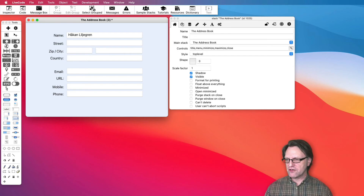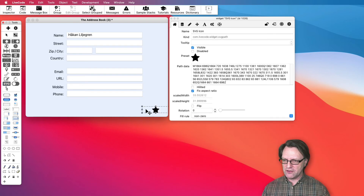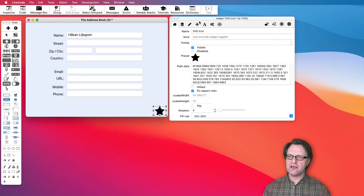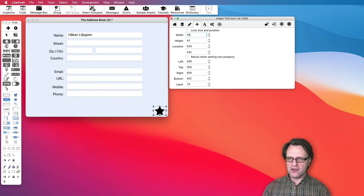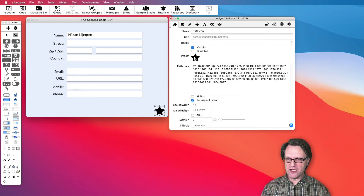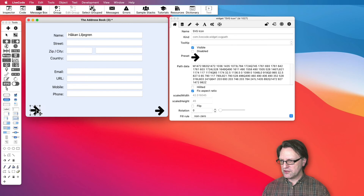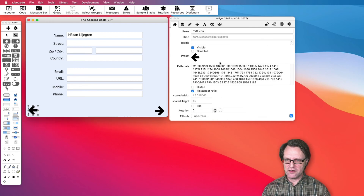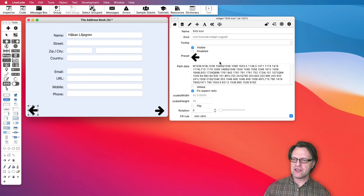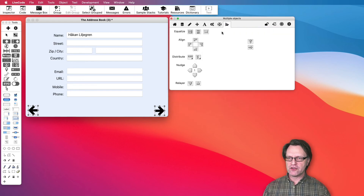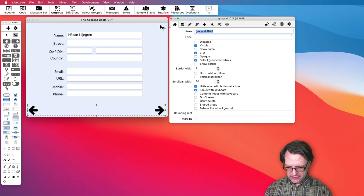Of course I'd also like some navigation buttons at the corners to go forward and back. I grab a good SVG icon and resize it — say width 45 and height 45. Then I grab another icon for the opposite direction, copy it to the other corner, and swap it to face the other way. To have navigation on all cards I need to group these icons, align them first, then group them and name the group 'Navigation'.